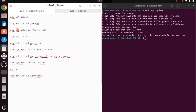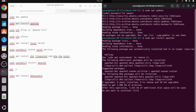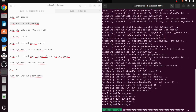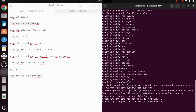Now the second step is installing our Apache server. We copy the command, paste it with Ctrl+Shift+V, and hit Enter. It will ask how much additional disk space will be used — we allow it by typing 'y' and pressing Enter. It then starts installing, and Apache installation is complete.